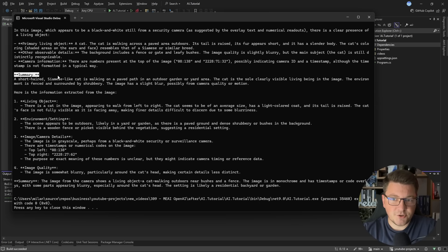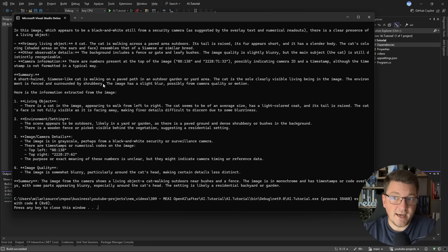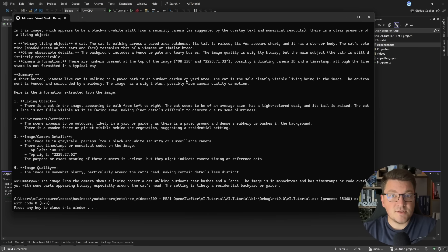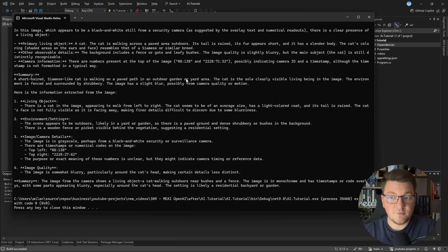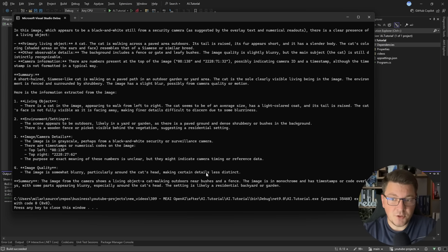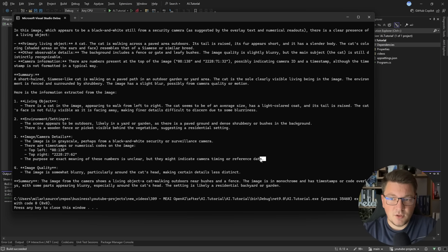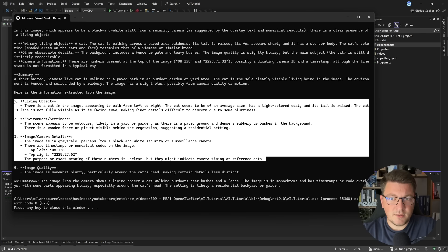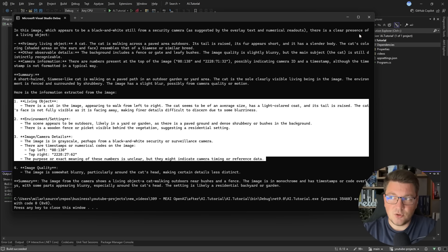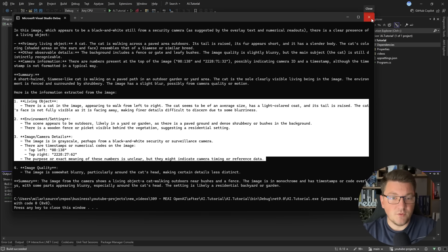You can see a summary section here saying that there's a short hair Siamese-like cat walking on a paved path. So it is able to detect there is something moving inside of our image that we grabbed from the video feed. So we can definitely use this information but not in an unstructured format like this. So how can we improve on this?